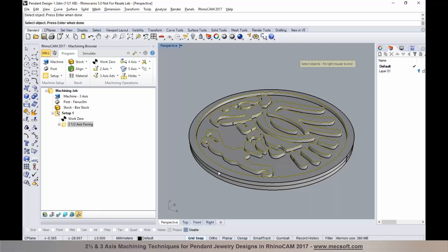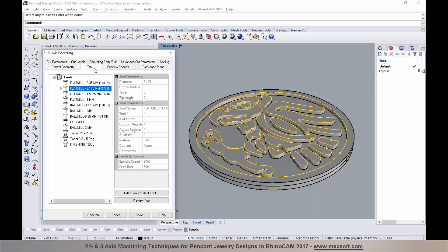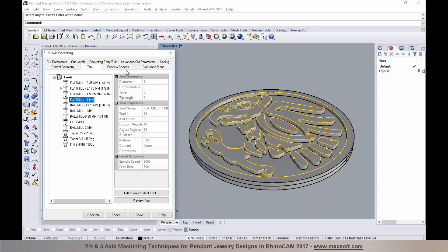I've selected all the curves and excluded the outermost boundary. I'll accept my selections and make a tool selection. For this step, I'm going to go down to a one millimeter end mill. I'll establish feeds, speeds, and clearance — very similar to how we established them on the previous operation.